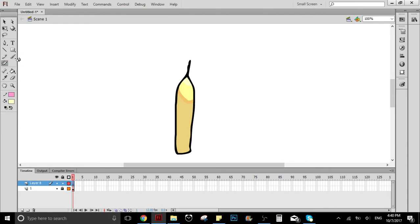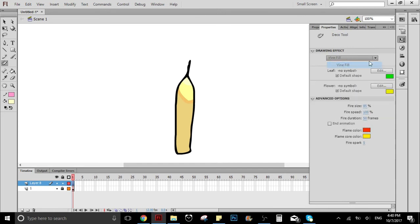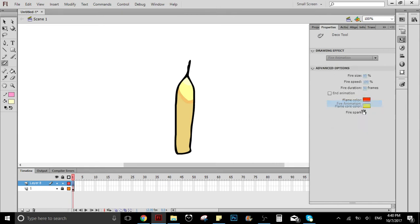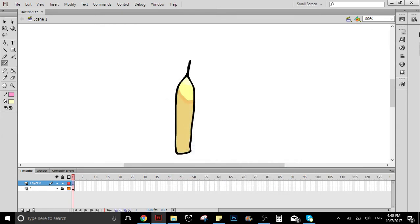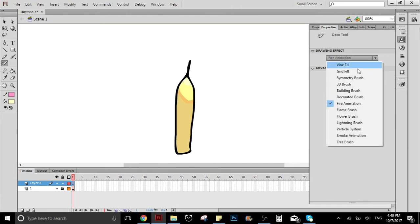Here in properties, we're going to select—well, maybe you have this—you're going to select the one that says fire animation. Right, so I'll check. Okay, perfect. So you're going to select the one that says fire animation.